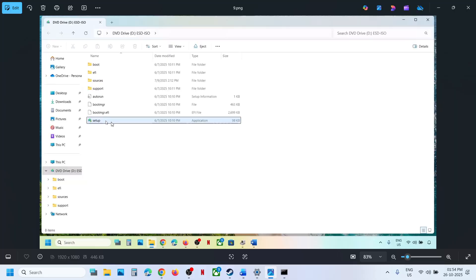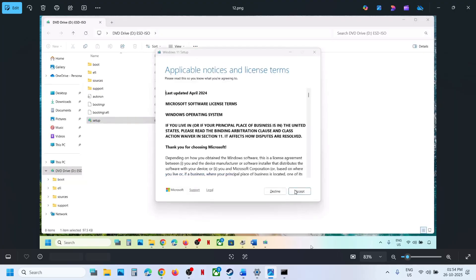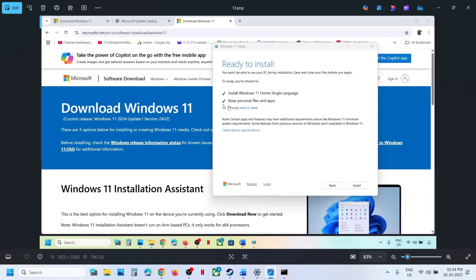Go to the desktop, double-click the Windows ISO file, then double-click and run the setup file. Click Yes to allow, click Next, click Accept. By default the option to keep personal files and apps will be checked — when this is checked you will not lose any data on the computer. Make sure this is checked and then hit Install.